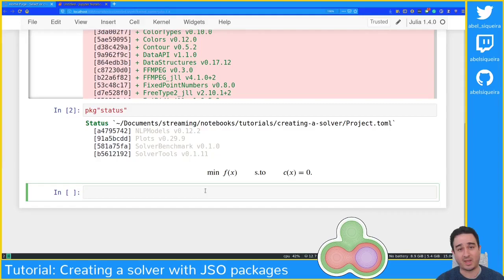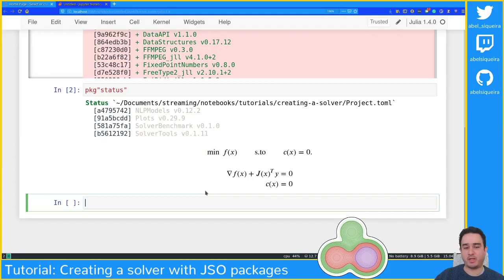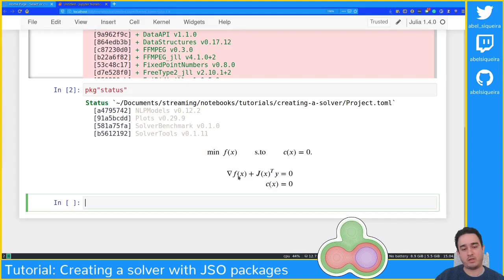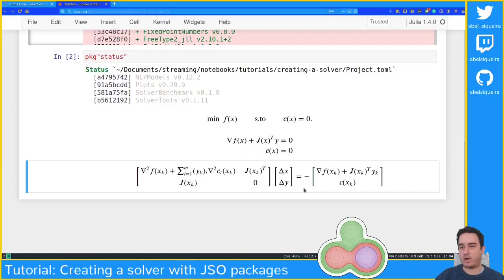The solver we're going to create is essentially the Newton solver on the KKT conditions of this problem. These are the KKT conditions — or optimality conditions — of this problem. y is the Lagrange multipliers and x is the first-order solution. We're going to create a solver for this problem by looking at these equations and applying Newton's method. Our optimization solver will essentially compute the solution of this system.